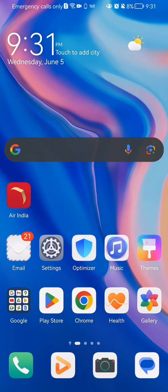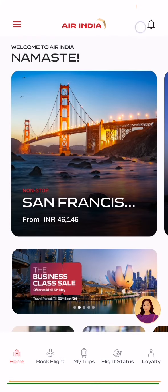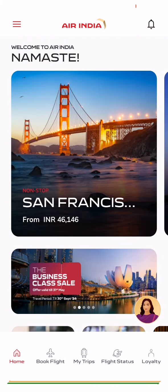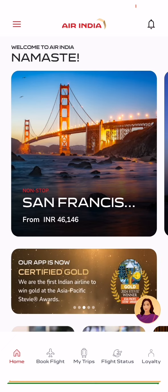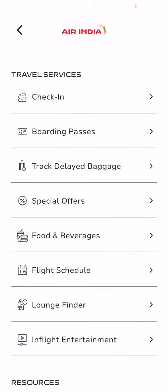The first thing you need to do is enter the app. After you have done that and you are on the home page, you should look at the top left corner and you will see three lines there — press on them.